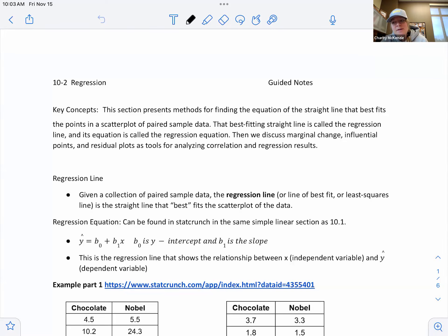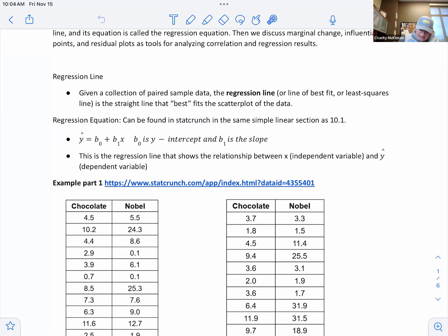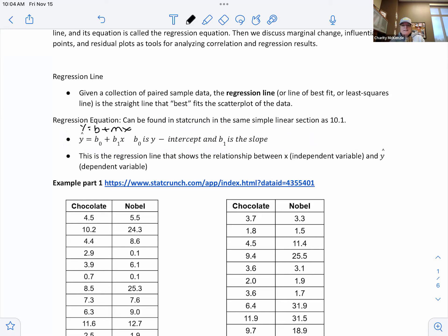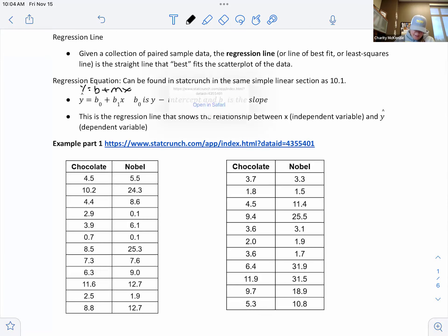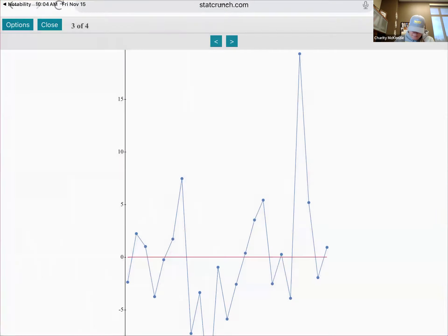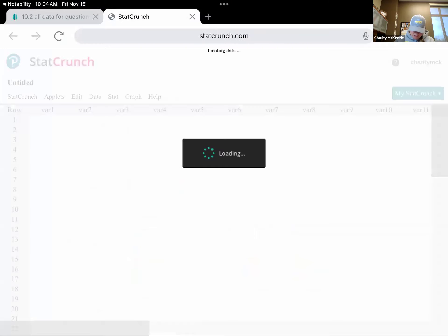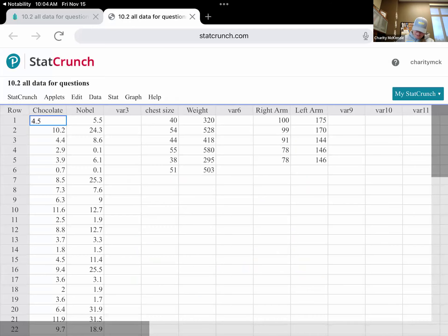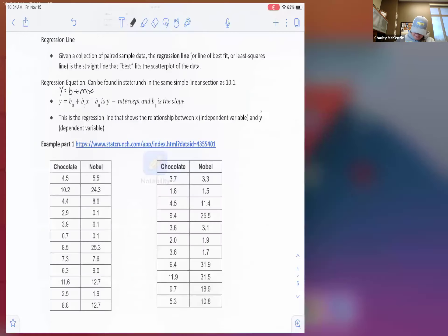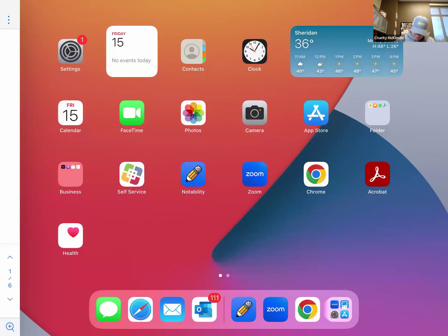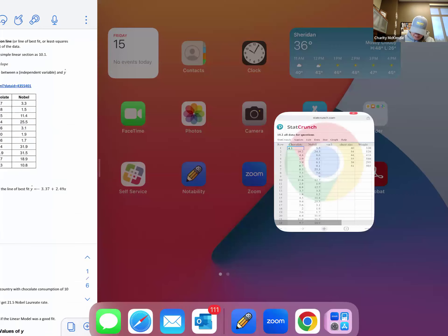So we're going to do the same area that we've been doing with StatCrunch: stat, and then regression, simple linear, and then pick your data from your X and Y tables. And what it's going to do is one of the things that gives us on the top is this equation here. It is written a little bit backward. It's the same as B plus MX. So Y equals MX plus B. It's the same idea, but they do write a slope second. So let's open this data we have here.